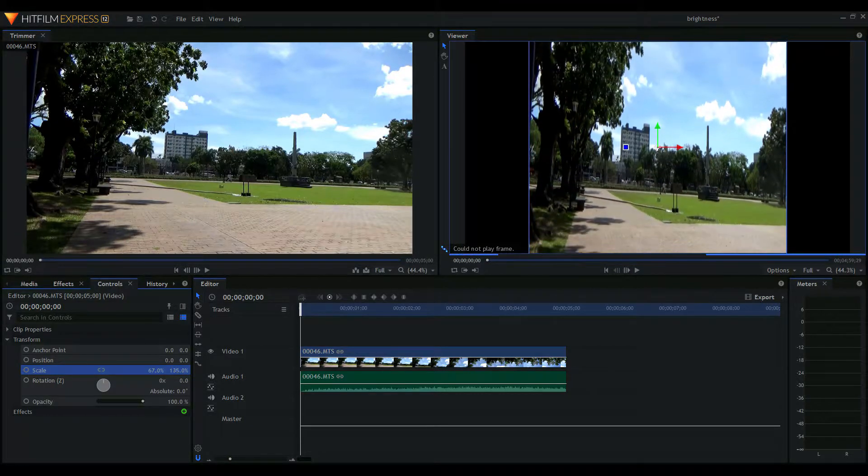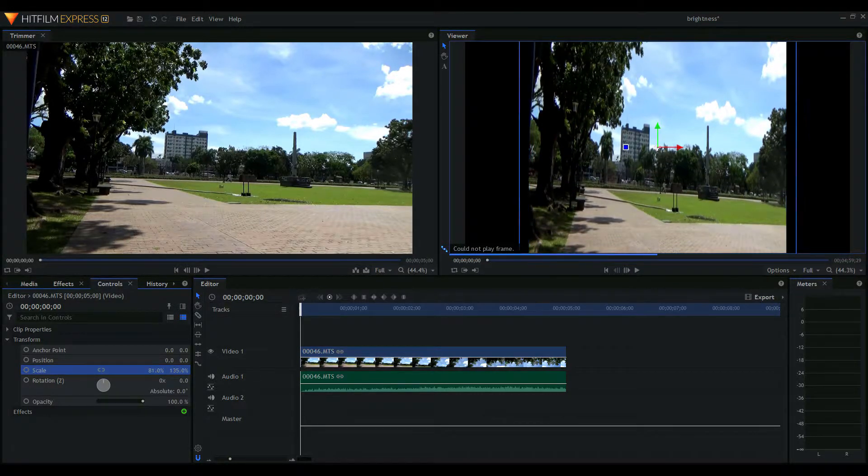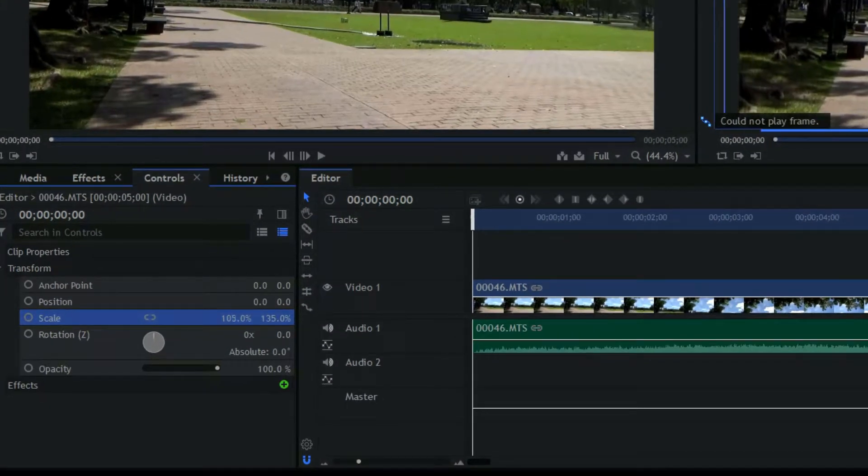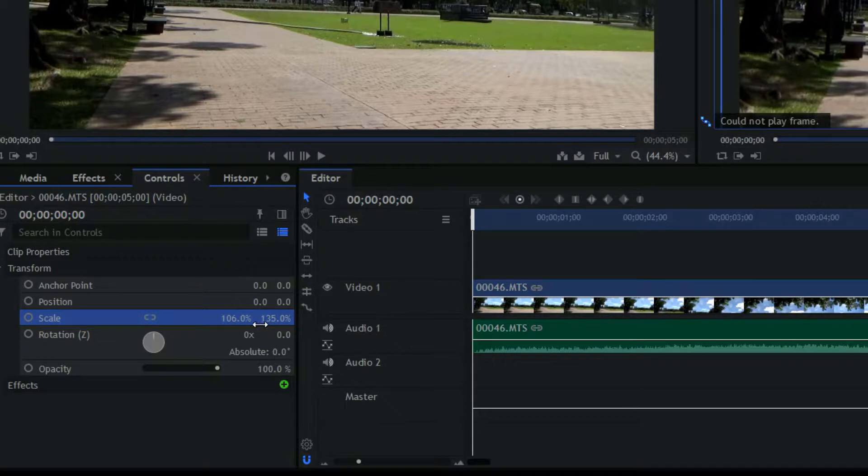What you could also do is to type in the exact value of the scale you want if you want it to be precise.